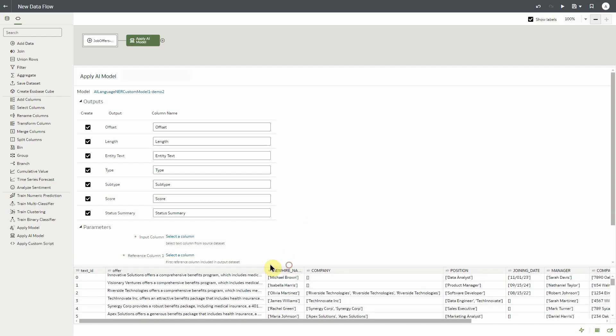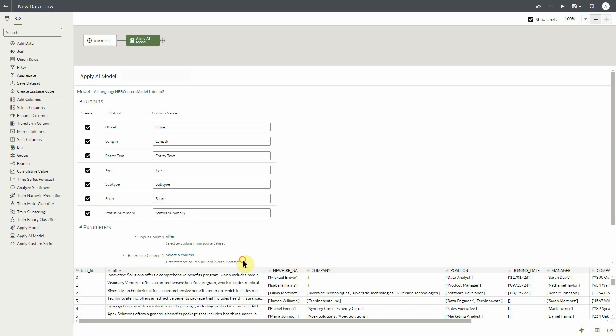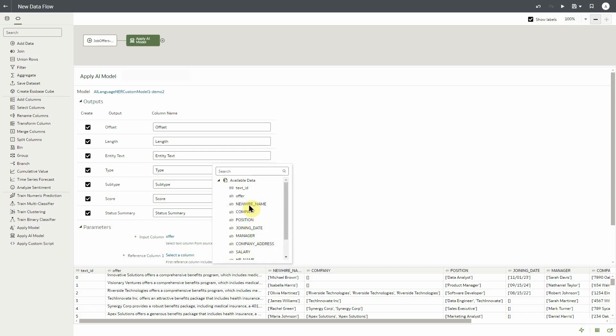The next step is to select the input data column. The input data column is the column that contains all of the text that we wish to run through the model. In our case, it's in the offer column. The next is the reference column one. Reference column one refers to a unique identifier within your data set. In our case, it's the text ID.